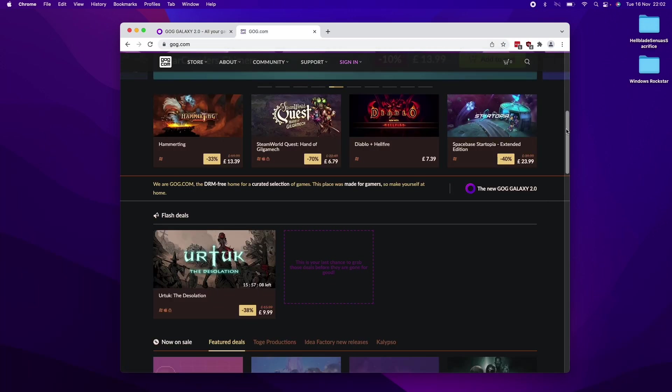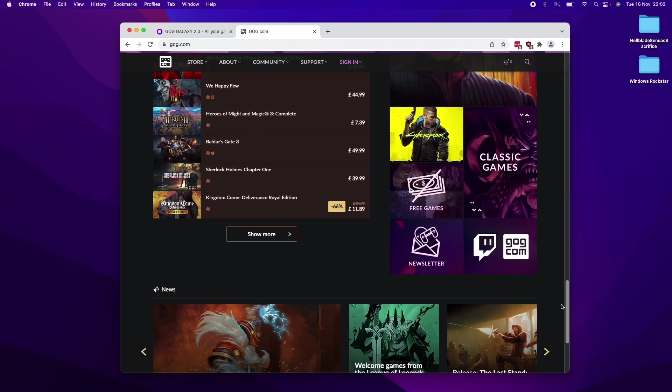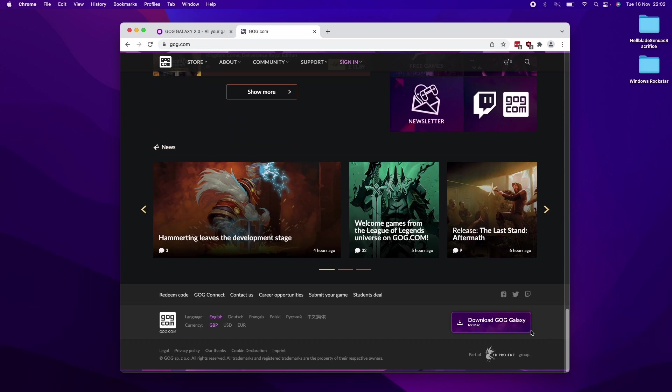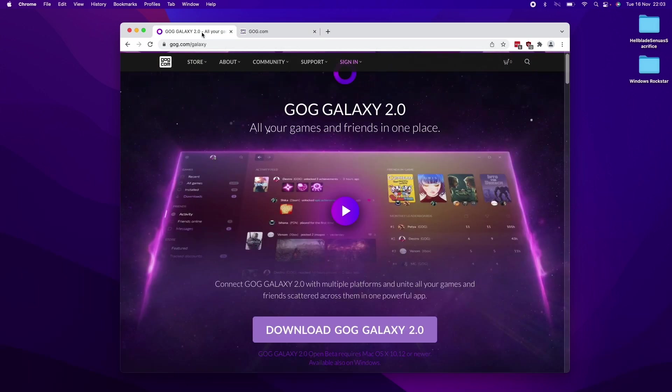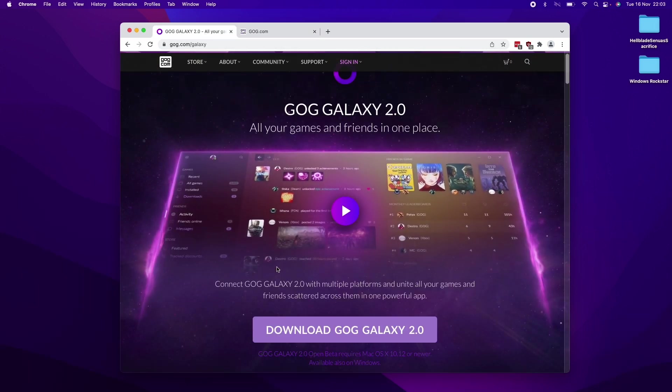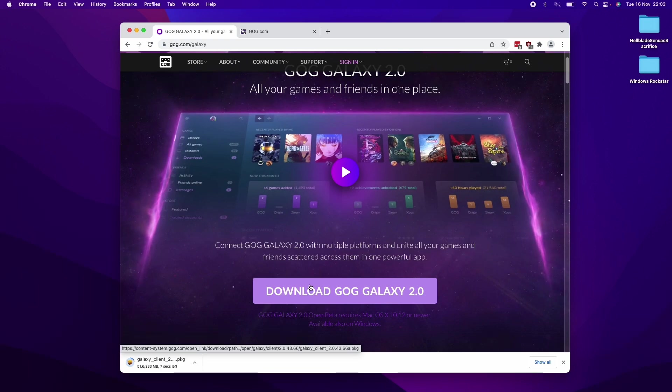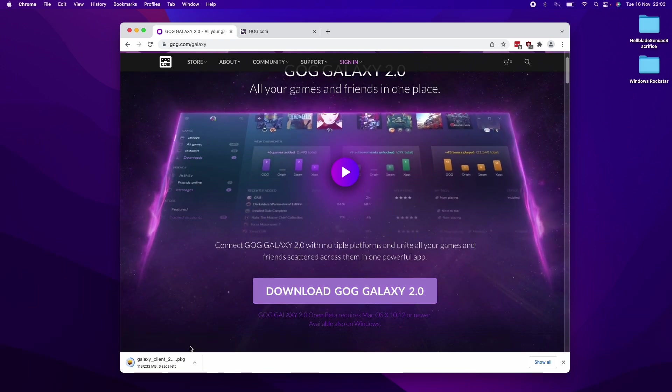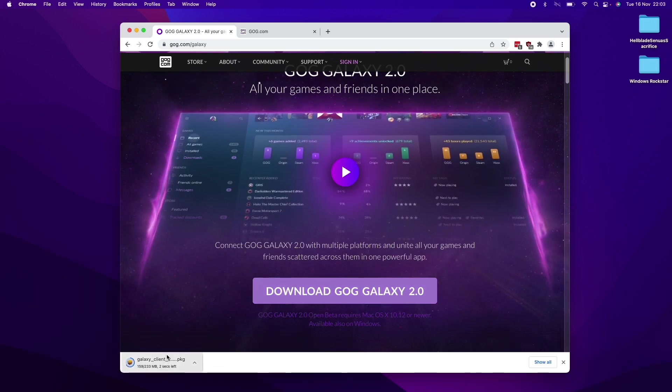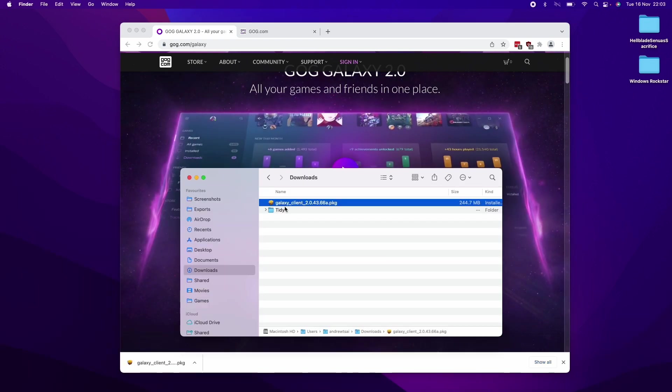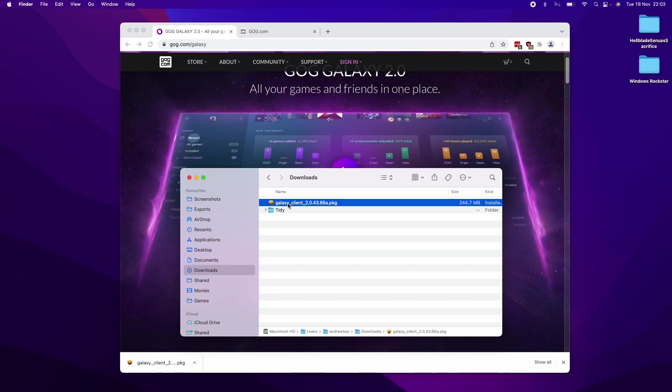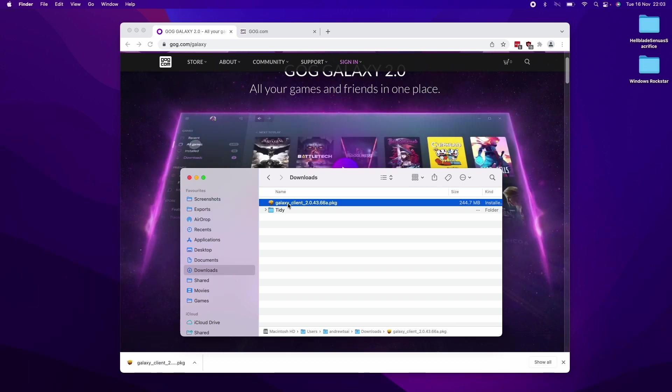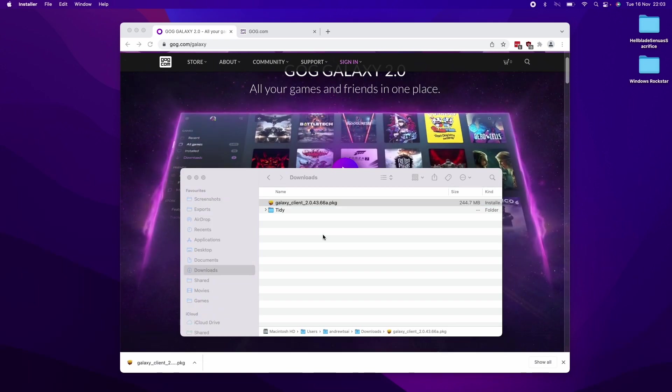If you're on GOG.com, you can also scroll to the very bottom of the page and download GOG Galaxy for Mac 2. I'm going to do it from this page here. So here we're going to click the download GOG Galaxy 2.0 and we're going to download this client software and then double click on the Galaxy client in order to install it.